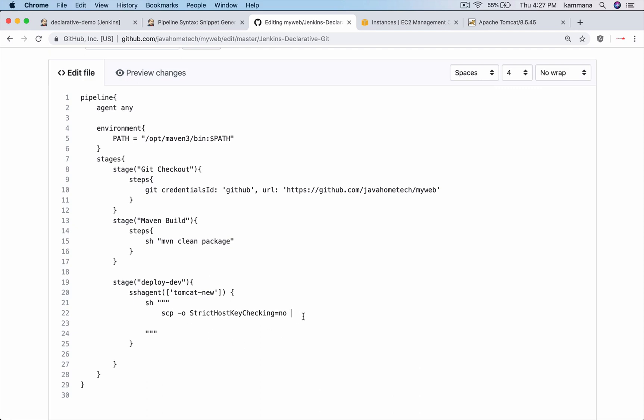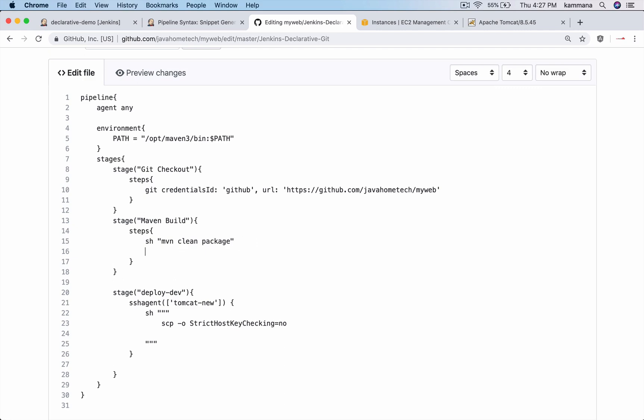And I need to pick the war file from current machine which is created here. So in the same Maven build stage, I want to rename that file. Usually war file name contains version like if application name is online, so online followed by some version followed by war.